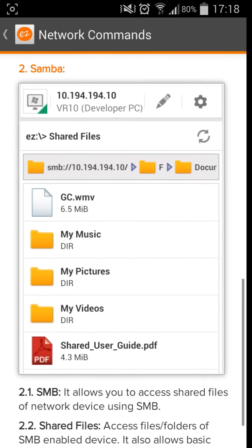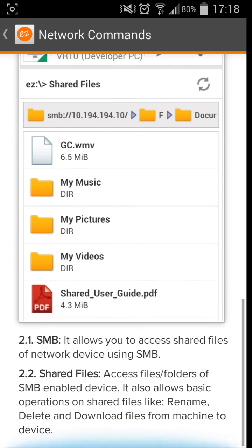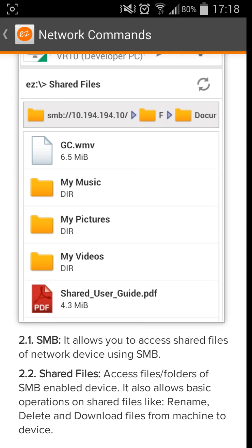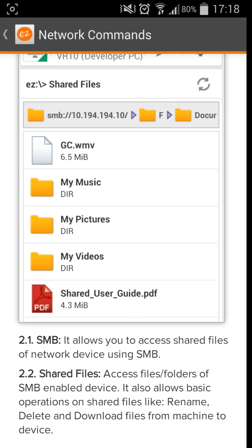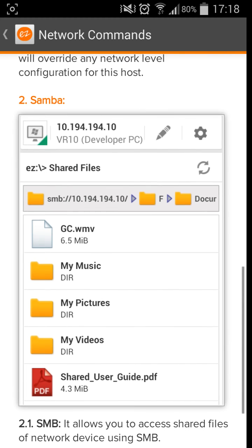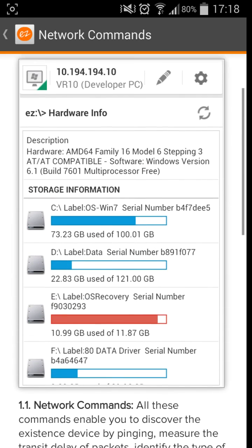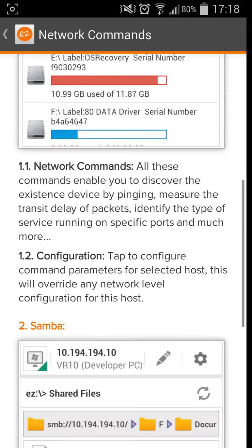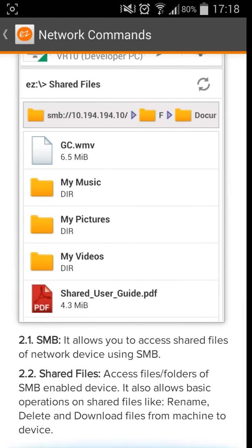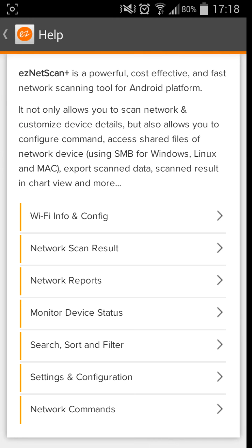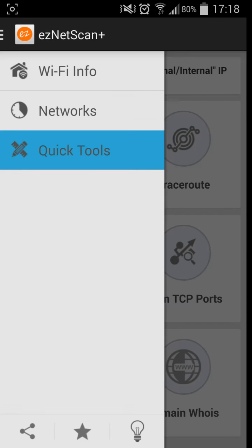And as you see, this is the hardware information actually working. So that's pretty cool. As you can see, SNMP is one of the widely accepted protocols and is using it in Excel allows you to fetch hardware. So now go all these commands enabled configuration. This one, tap to configure command departments. This will override a network level. Samba allows you to access shared files on a network device using SMB. This scans folders of SMB enabled devices.